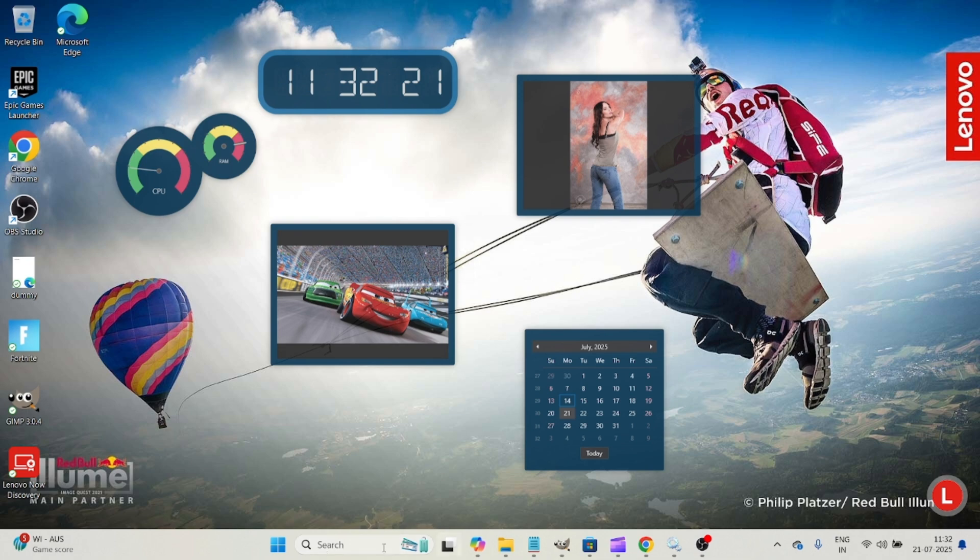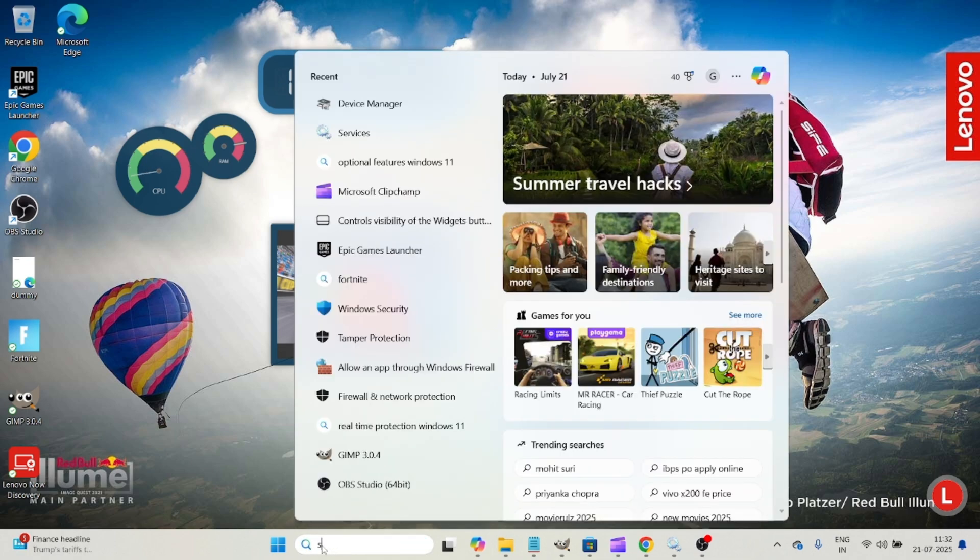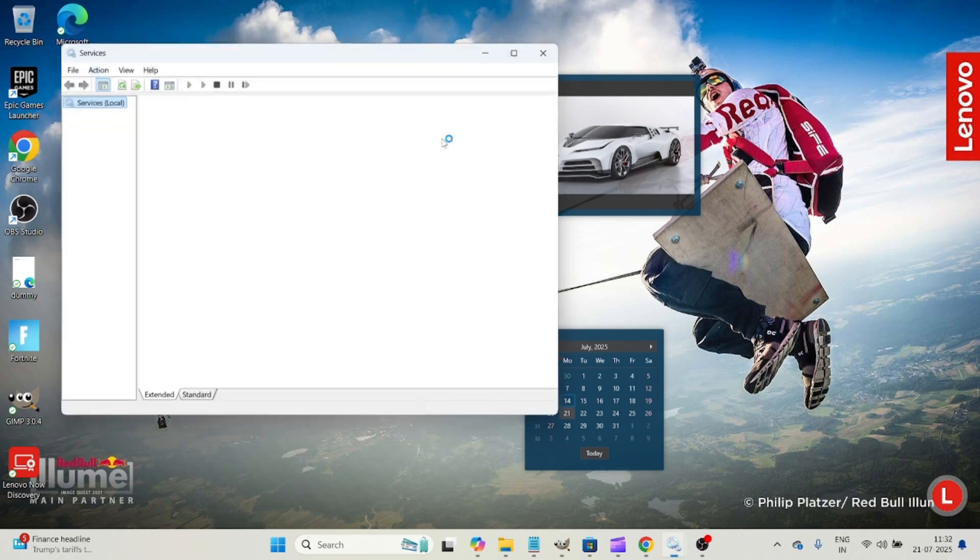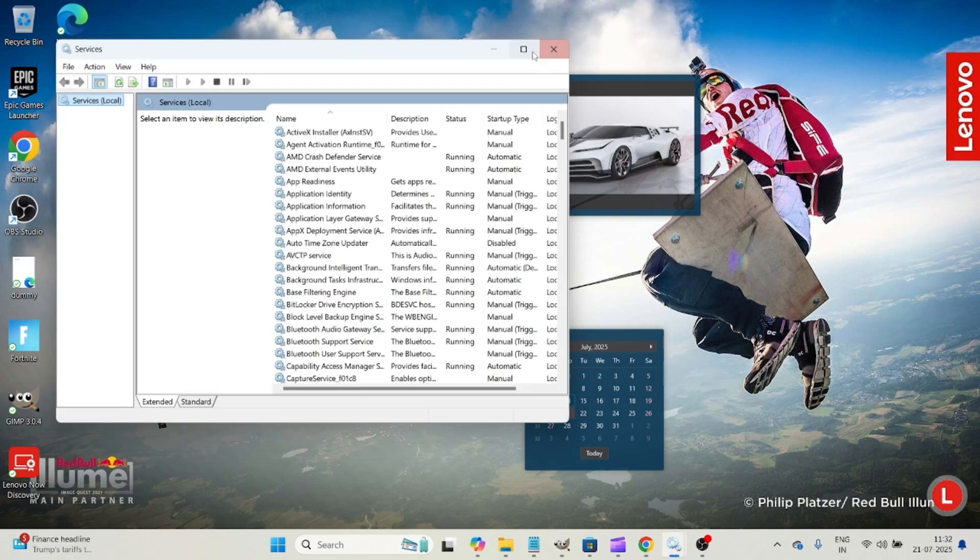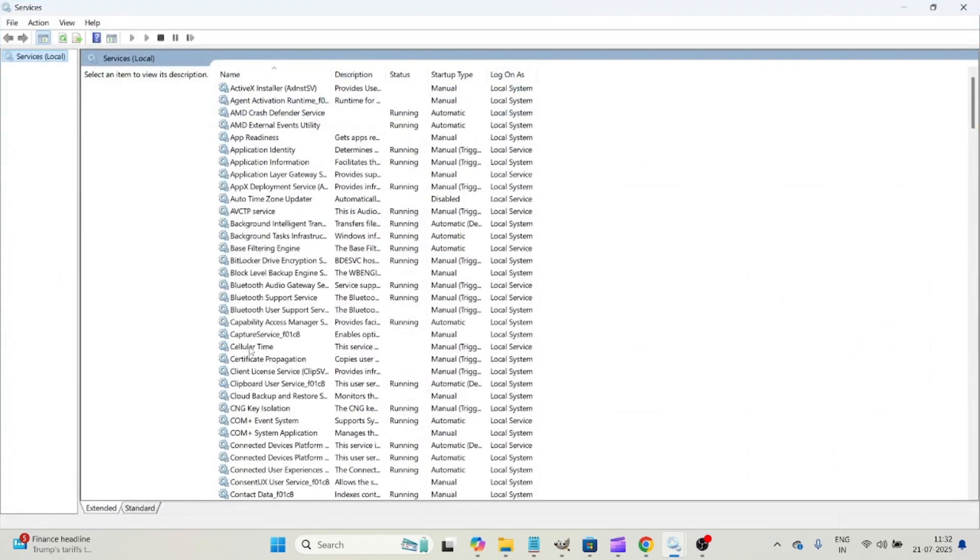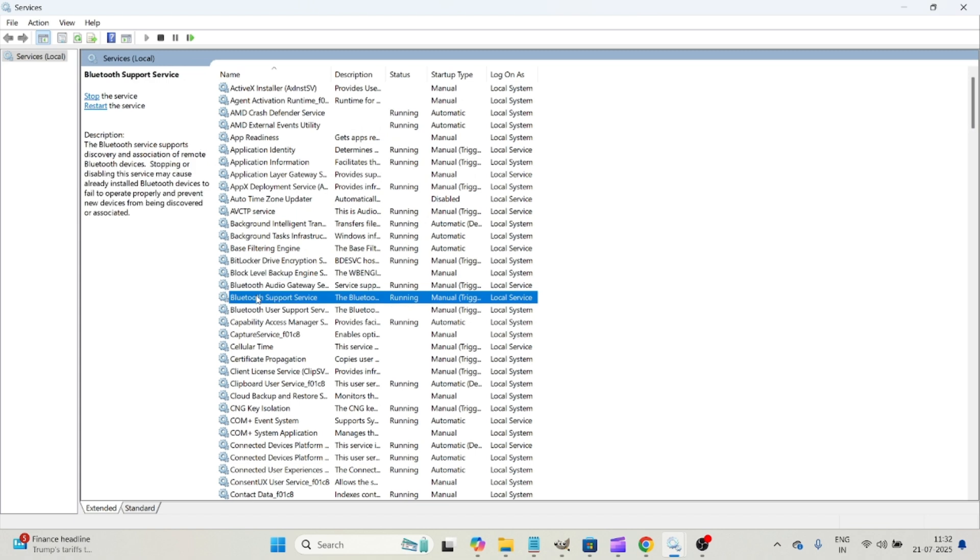Yeah, but the first thing you can do is on your search, search for services. And when you open the services, and here, just you will see something like Bluetooth support service. By default, check here if it is stopped or running.